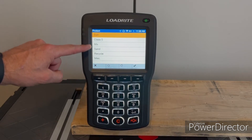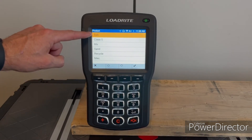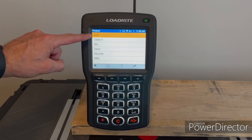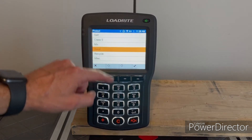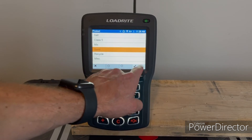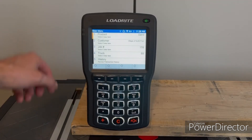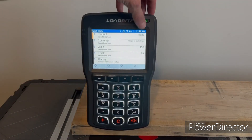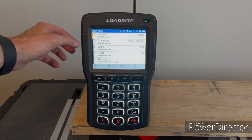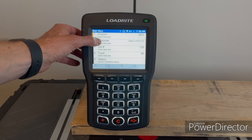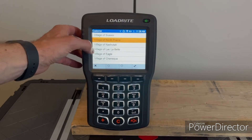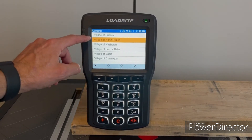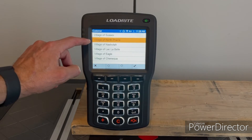You'll see your list of products here. So let's say you wanted to change it from salt to sand — you would simply select sand and then hit the check mark key, and you'll see that sand is now selected.